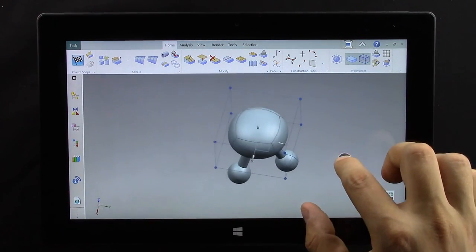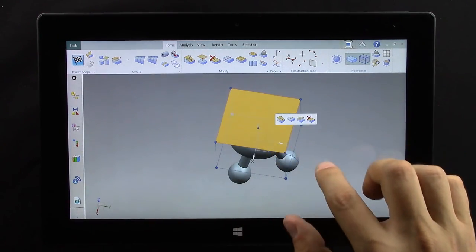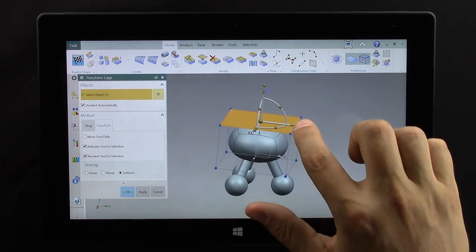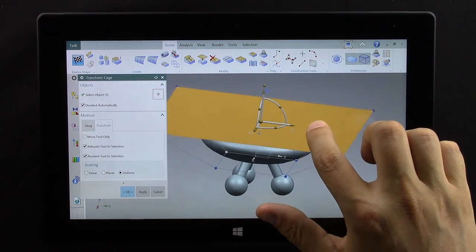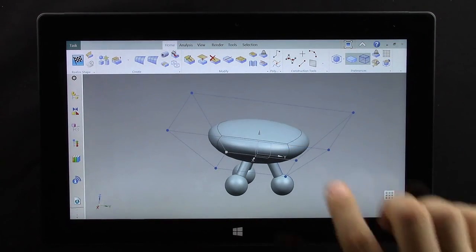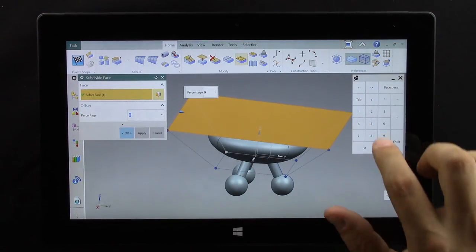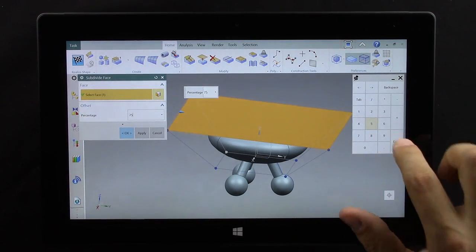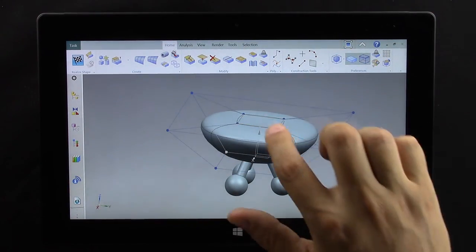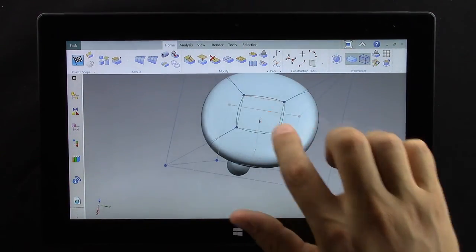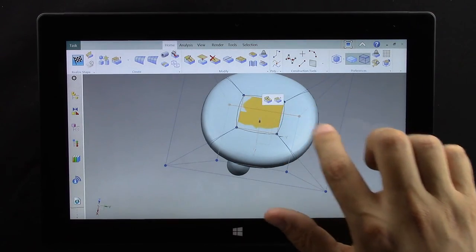Next thing I'm going to do is take the top and expand it. And then I want to take this top face and subdivide it a bit. Use the numeric keypad because it's a little easier to get the numbers that I want.